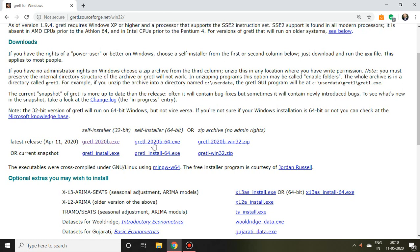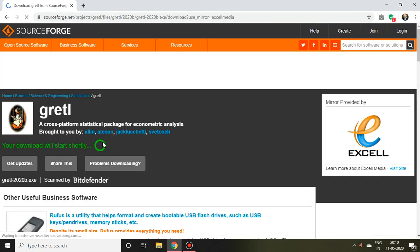It will take a little bit of time to download this Gretl installer.